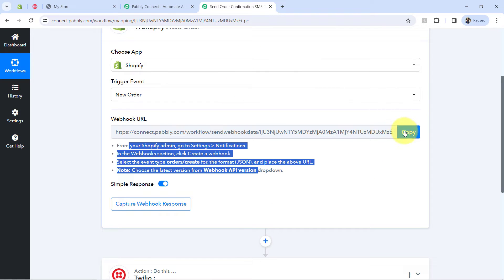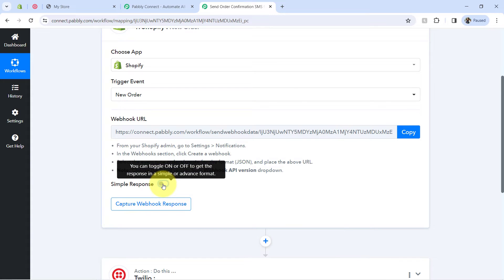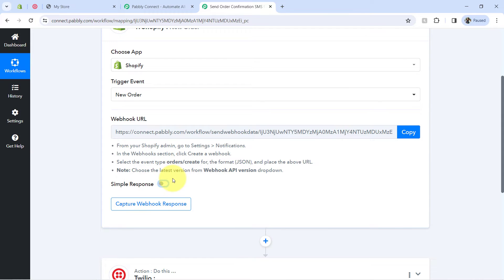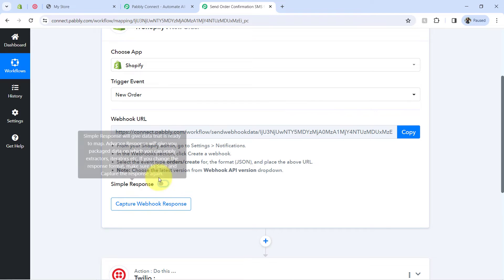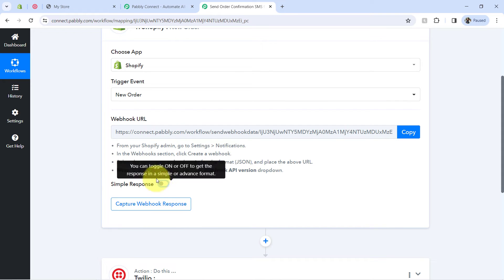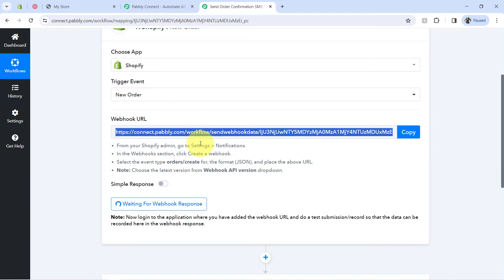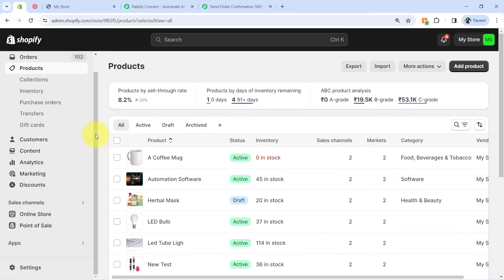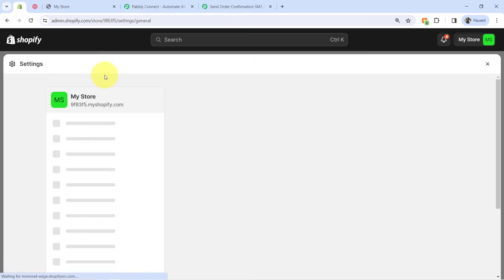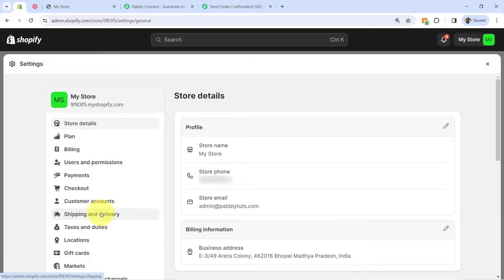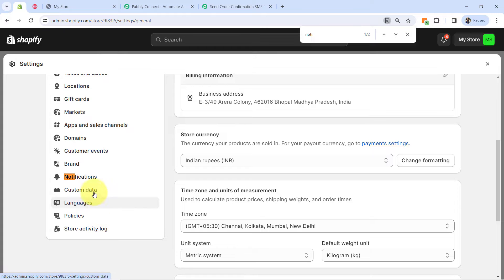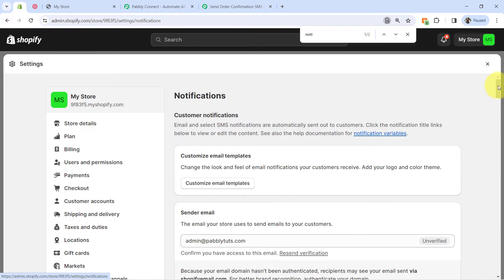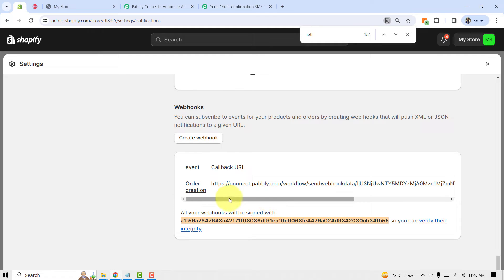Before copying the webhook URL, make sure you disable the simple response and enable the advanced response. For sending SMS for multiple products, we need to capture the product details in the advanced response, not the simple response. After enabling the advanced response, copy the webhook URL, go to your Shopify Settings, then Notifications, and search for Notifications where you will find the webhook option.